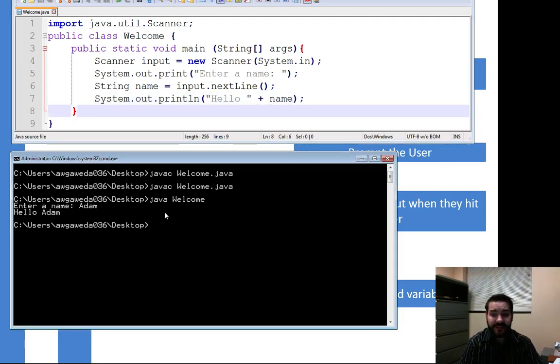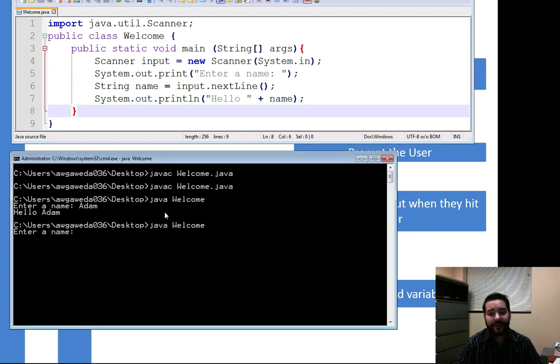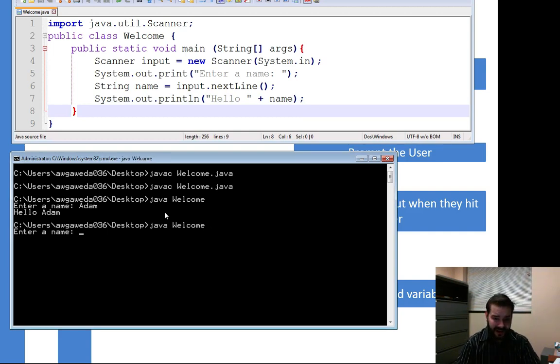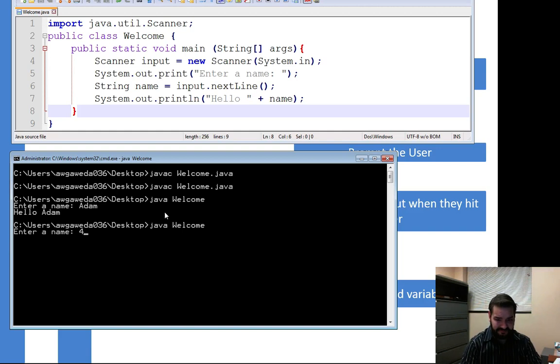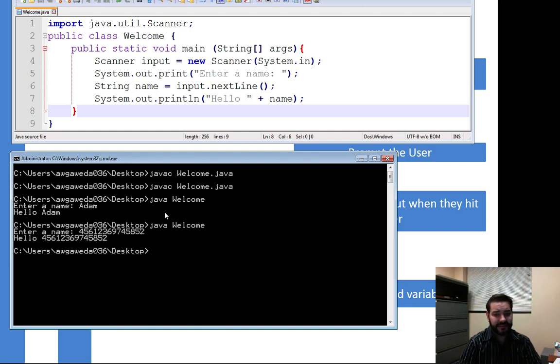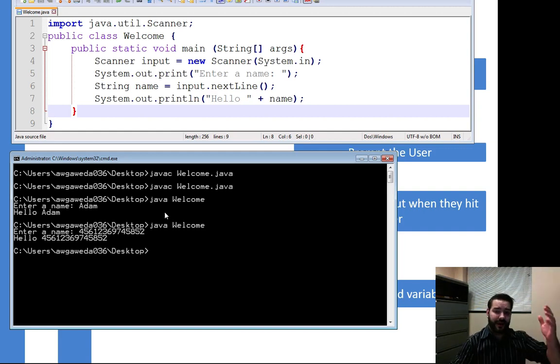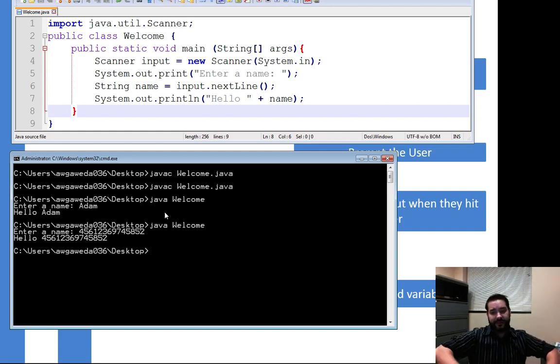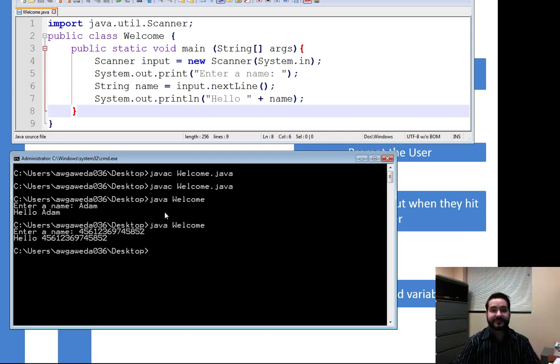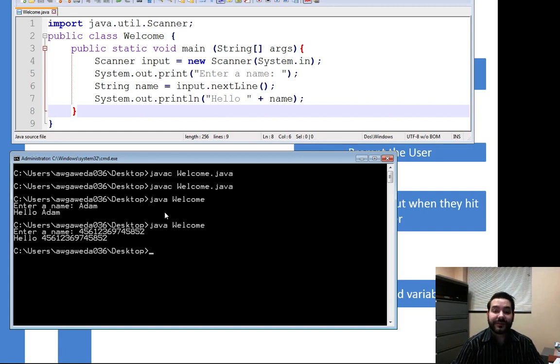Again, this is going to be whatever I give it. So if I say enter a name and then I just give it a bunch of numbers, hello, four five six one two three six nine seven. I mean, it will do whatever you tell it to but it's going to store it as a string.